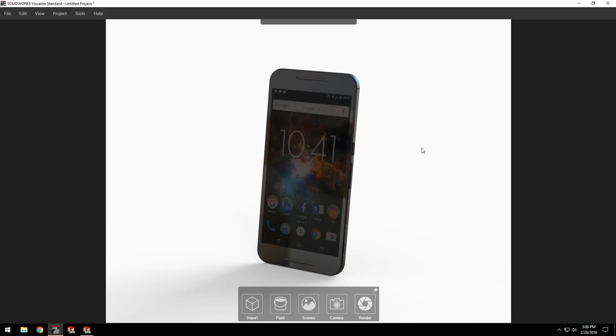While the scene matches what I had in SOLIDWORKS, I'd like to change it up and really make this project come to life. I've also used Visualize a bit already, so I'm going to switch to the advanced interface by pressing spacebar.